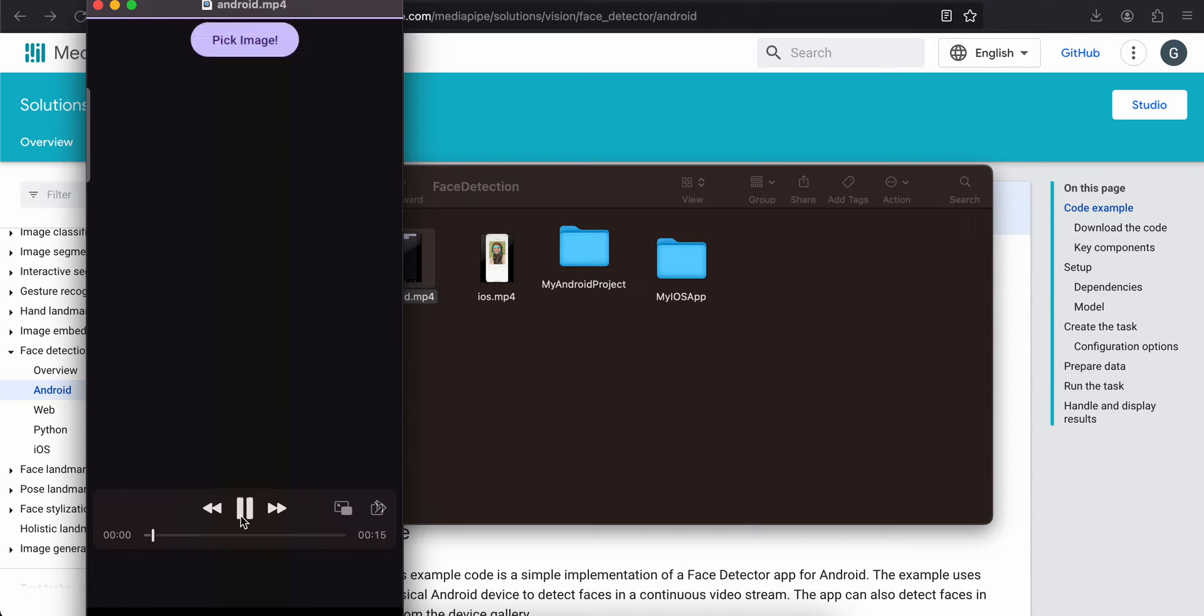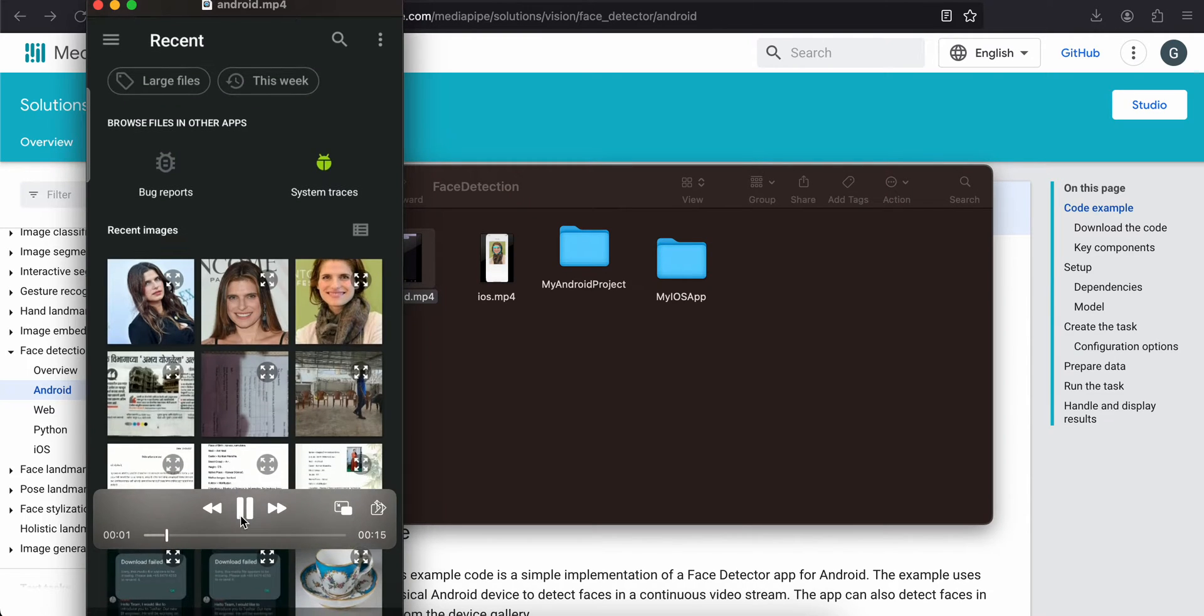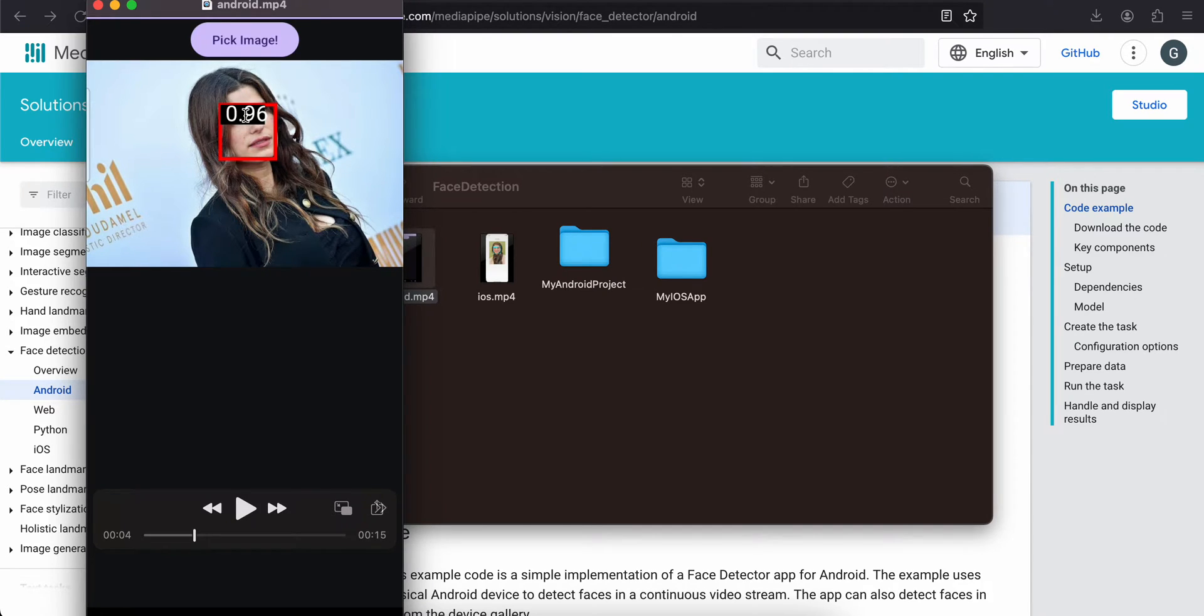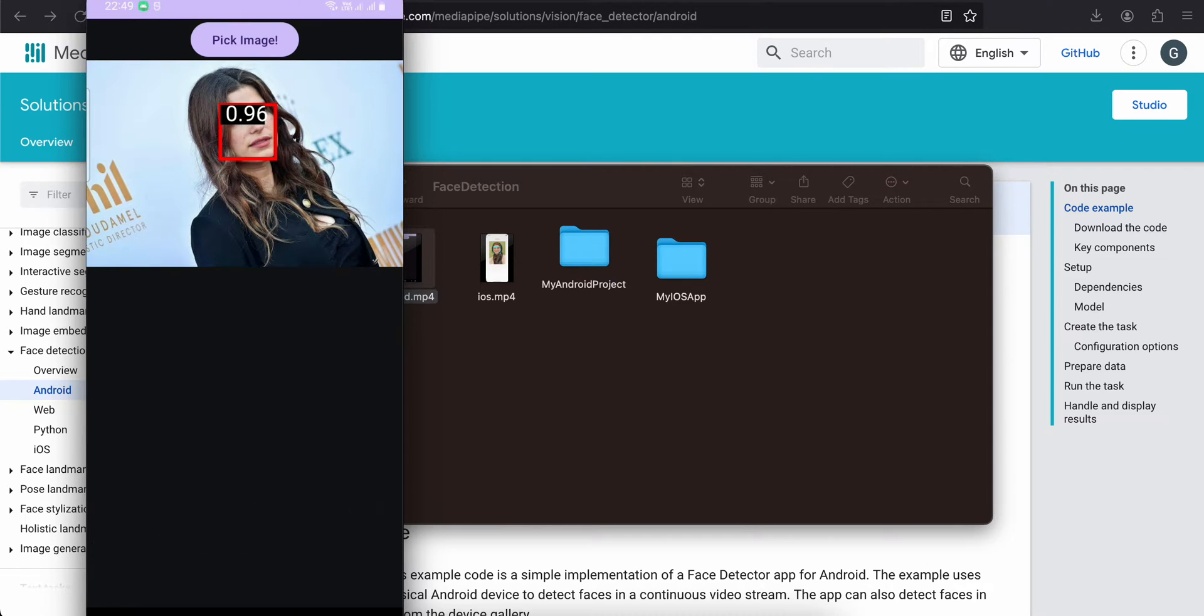So I will just select one image and here you can see I am drawing a bounding box around the face. And here I am also showing the confidence level of whether this is an actual face or not.